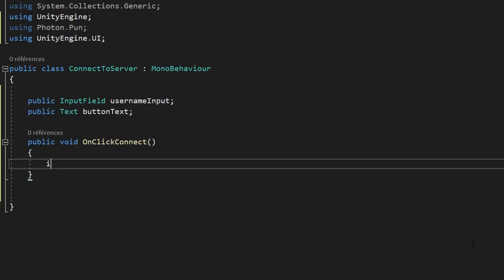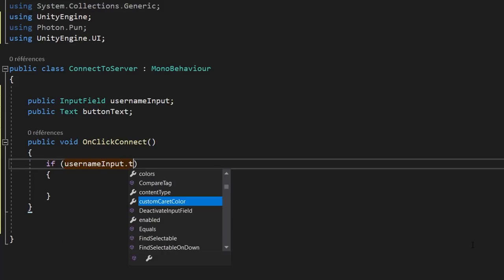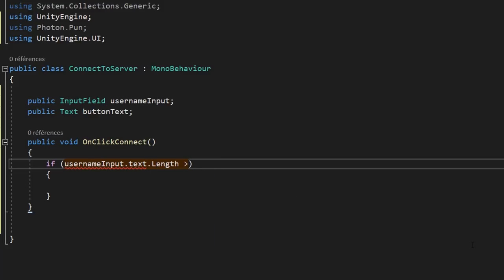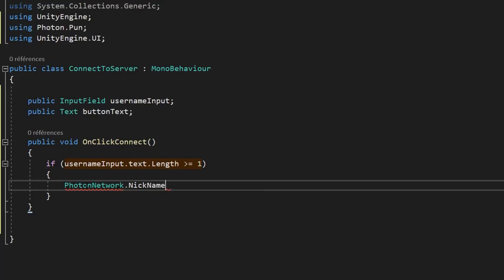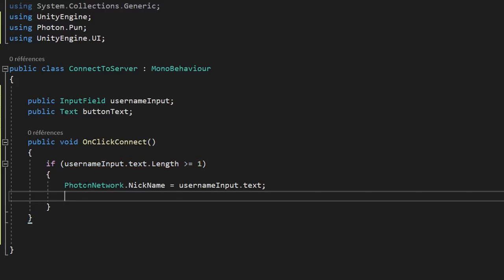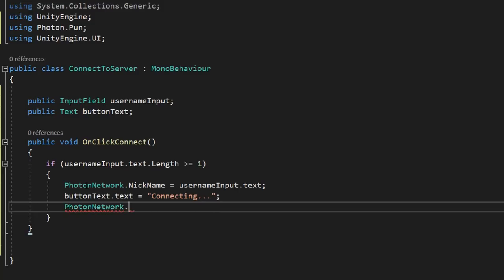Let's now create a public void function called OnClickConnect — we want this function to get called when we click on our button, which is why it needs to be public. We only want to connect to the server if we have typed in an actual username, so we'll check if usernameInput.text.Length is greater than or equal to 1. If that's the case, we'll set PhotonNetwork.NickName equal to usernameInput.text — this sets the player's username, or nickname as Photon calls it, to whatever we typed in our input field. We'll also change the button text from Connect to Connecting so the player gets informed of what's happening, since the connection process can take a couple of seconds.